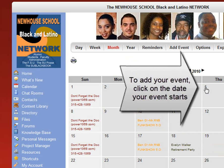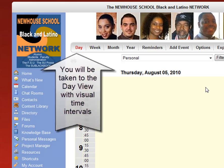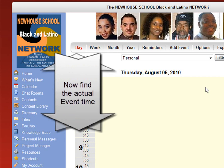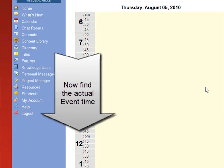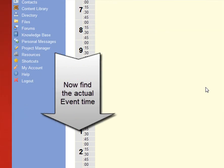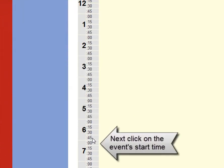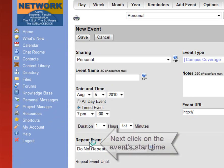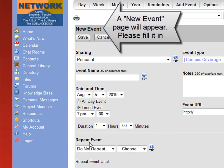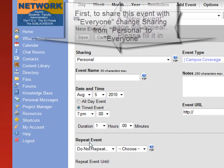To add your event, click on the date that your event starts. In this case, let's say August the 5th. You'll be taken to the day view with visual time intervals. Now find the actual event time — let's say it's 7 o'clock. Click on the event start time and the new event page will appear.